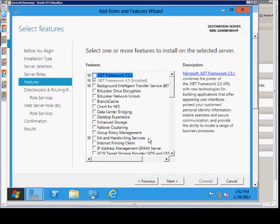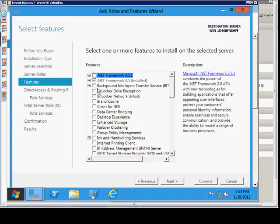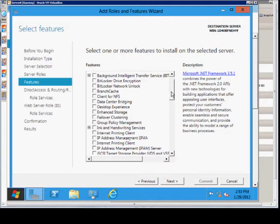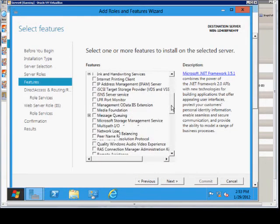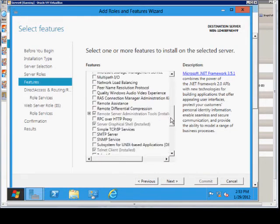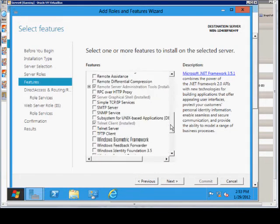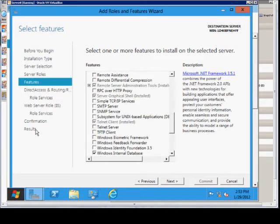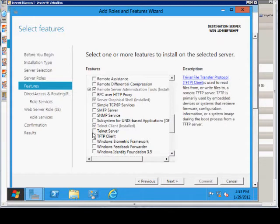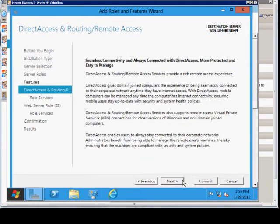Instead of getting features as a separate item, it's now part of the roles. So from here you can go ahead and add features as well. We can choose anything we want. I'll just go ahead and add the TFTP client just to have something in there. Next.